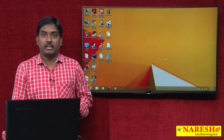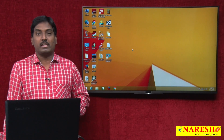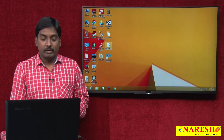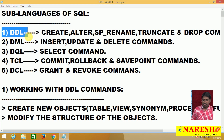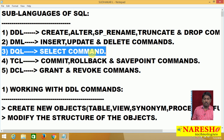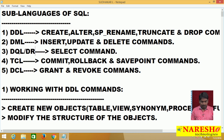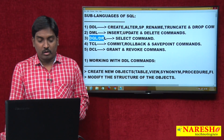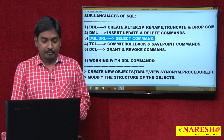Welcome to Nuresh IT. I'm Sudhakar, and today we will discuss the next language of SQL — DQL, or Data Query Language, also called DRL, Data Retrieving Language. This language has only one command: the SELECT command. We will discuss how to use it now.